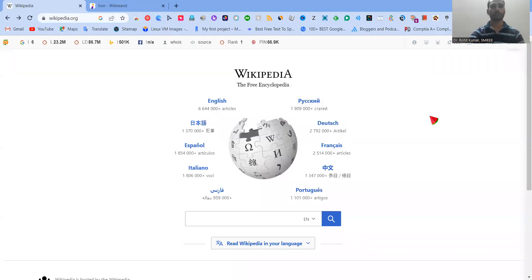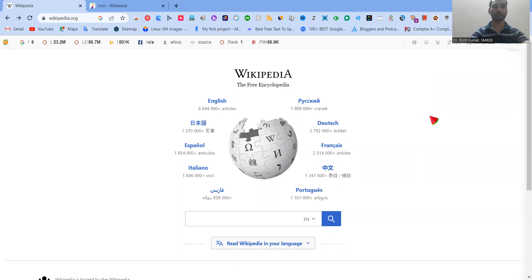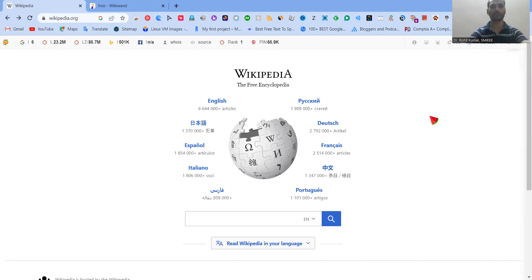If you are a knowledge enthusiast and you want to learn new things, if you want to have the right sort of information about different things and love to explore the internet, then definitely once in a lifetime you must have landed on this particular page, that is Wikipedia.